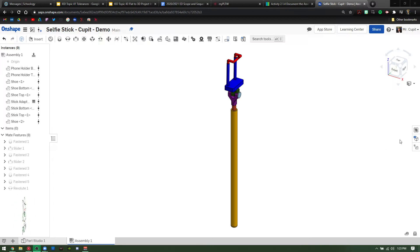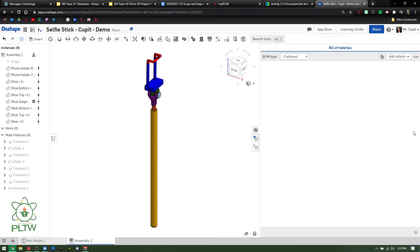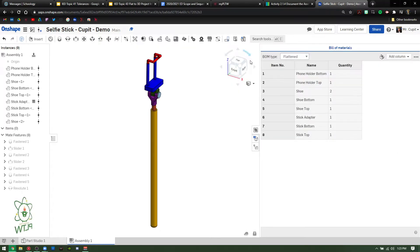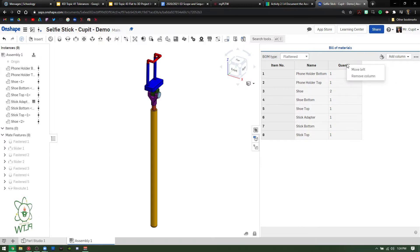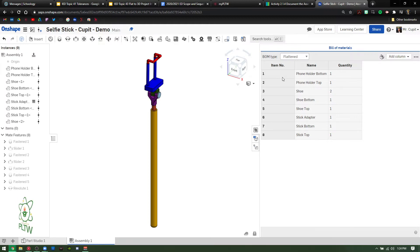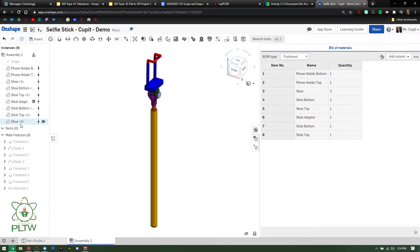The first thing I recommend exploring is the top tab, which is the Bill of Materials — BOM. When you open it, you'll see different columns. If you right-click over a column title, you can remove it or move it. The item number you will not be able to change because those are associated with the parts you brought in to create the assembly.